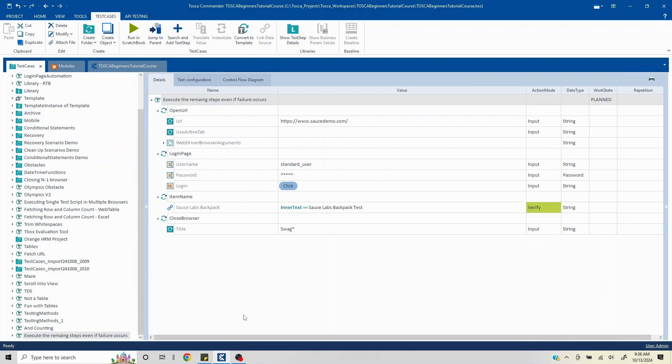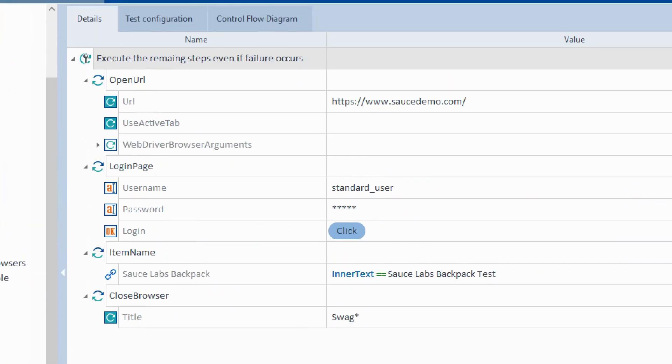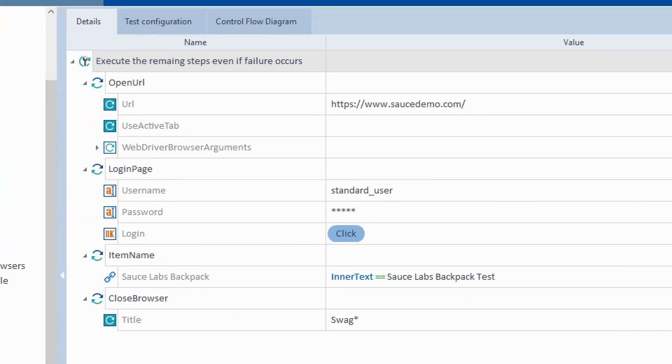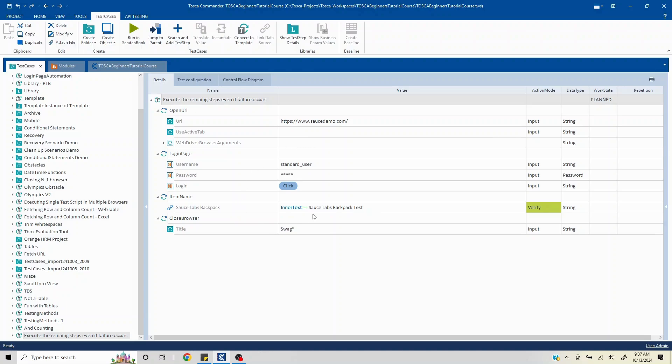Hi everyone, welcome to another video in this series. In this particular video we are going to understand how to execute the remaining steps even if a failure occurs in a test case. To understand with an example, in this particular test case I'm just logging in and then validating certain items on this particular page and then closing the browser.